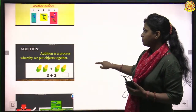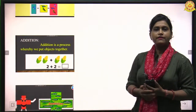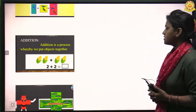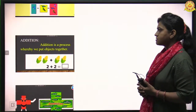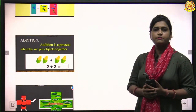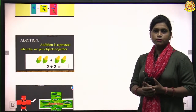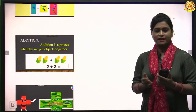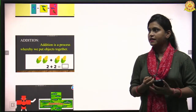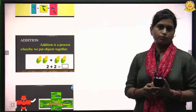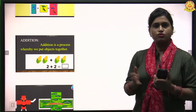Now, why do we do addition? Addition is a process whereby we put things together. We put objects together — in addition, we are putting things together.